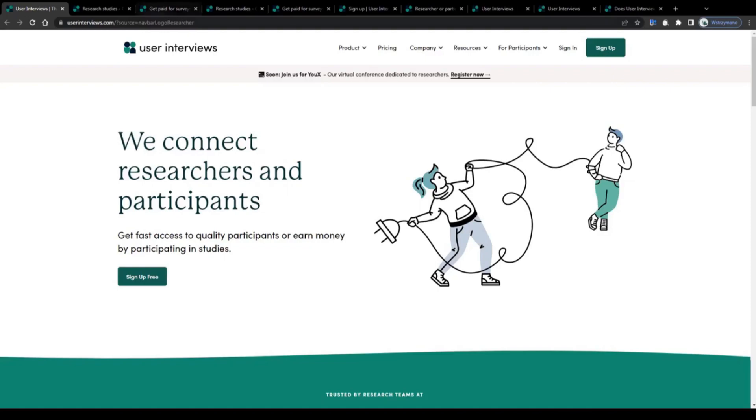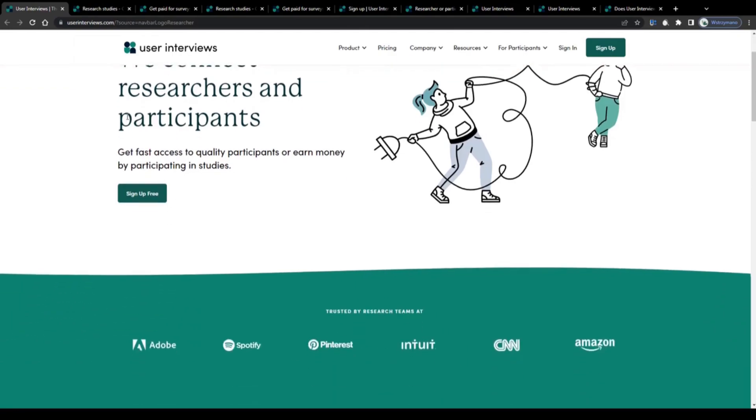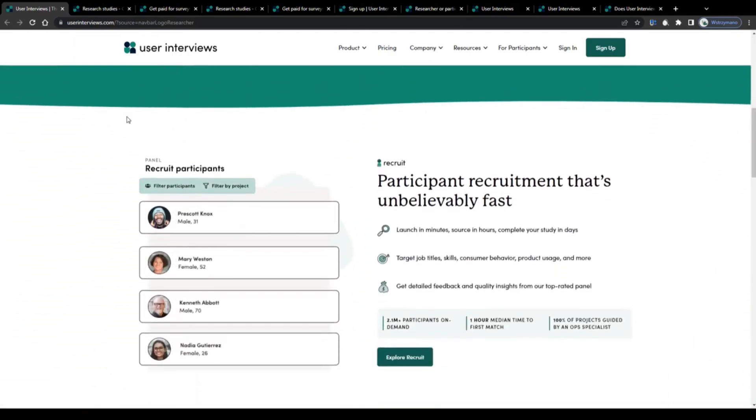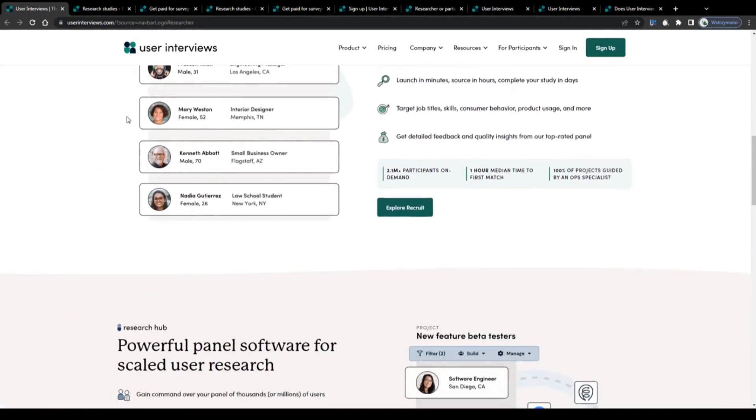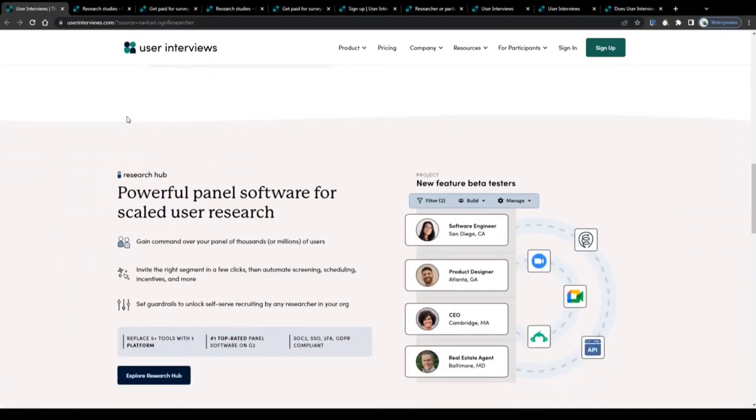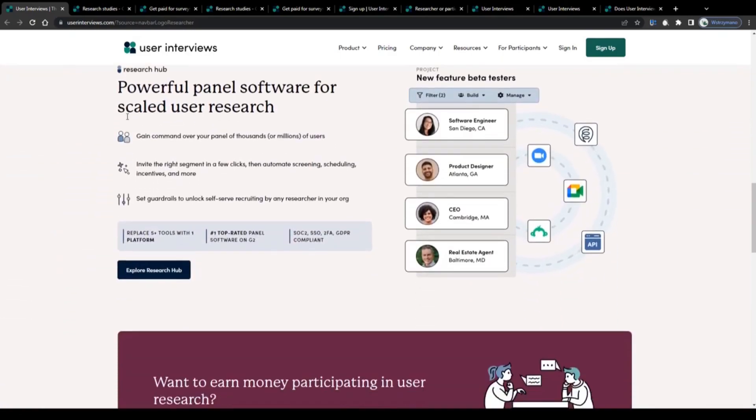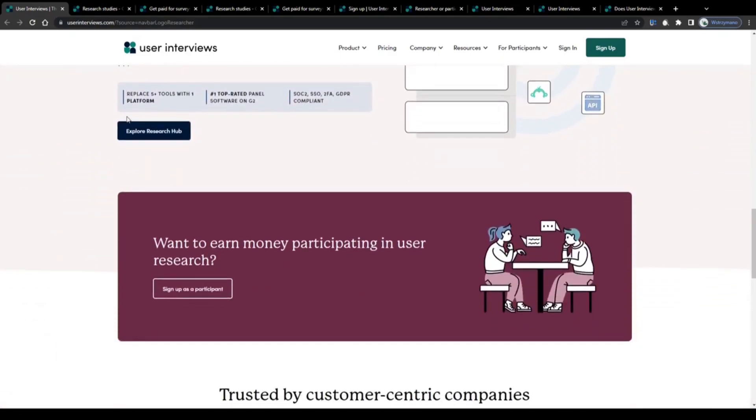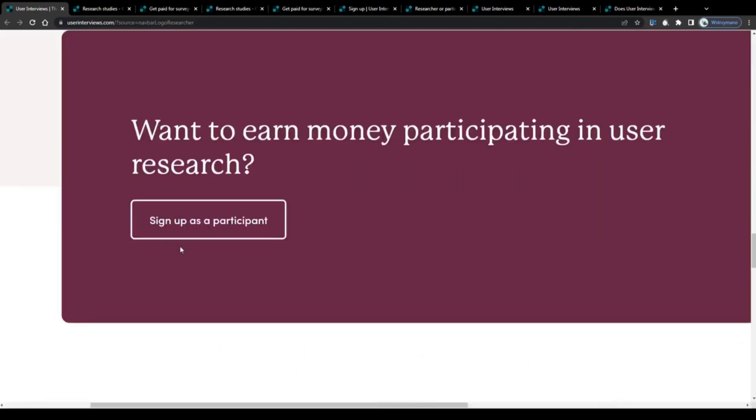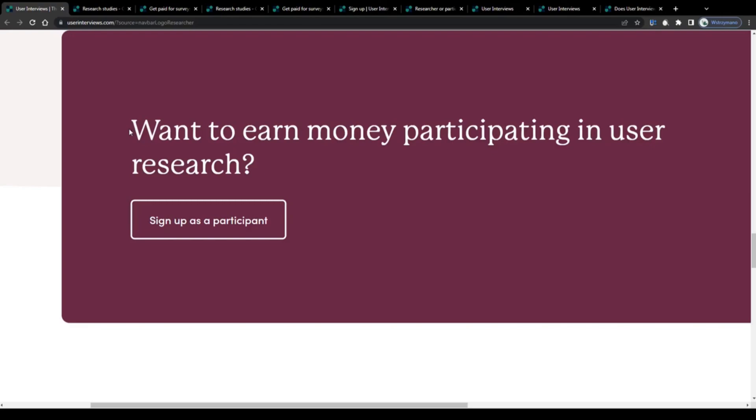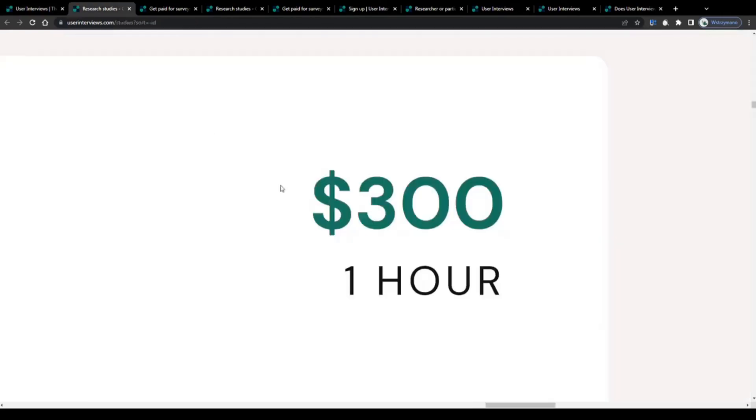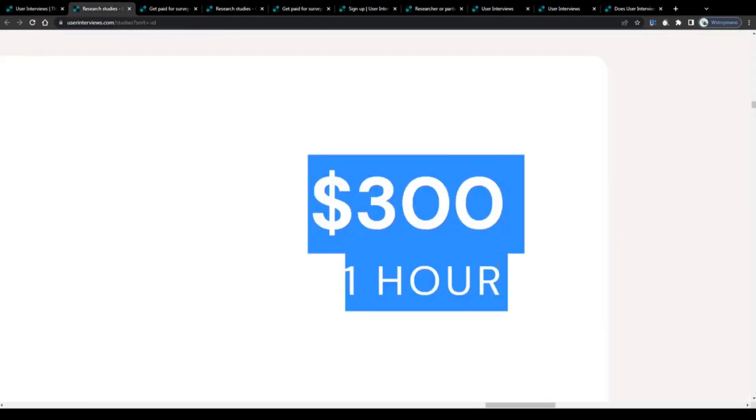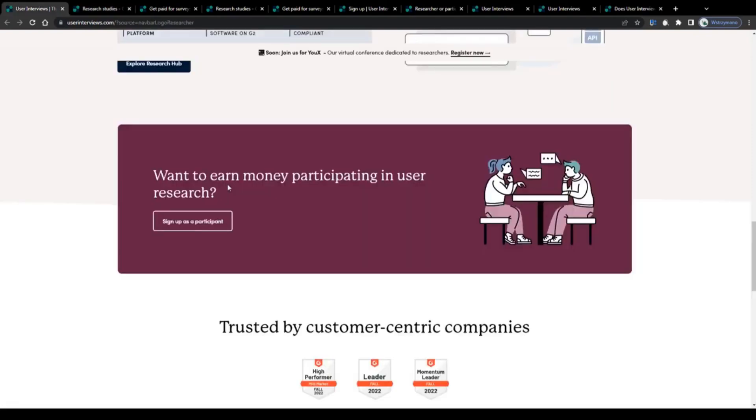How to make money with surveys on User Interviews for beginners in 2023. In this video, I will break down for you step by step how to earn money by completing surveys and opinion polls on userinterviews.com. I will teach you everything you need to know about this, what User Interviews has been designed for, how making money through surveys on the site works, and how much you can expect to make per completed survey and opinion poll on it.